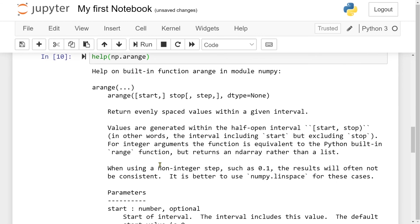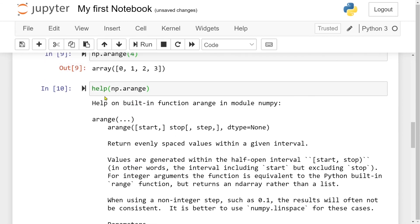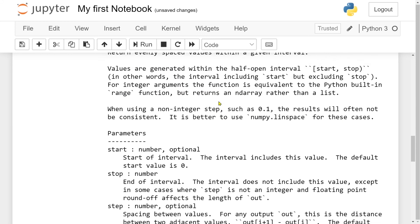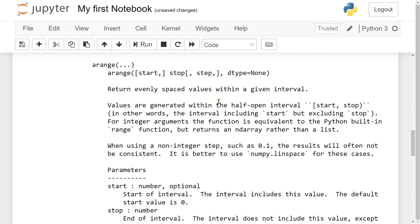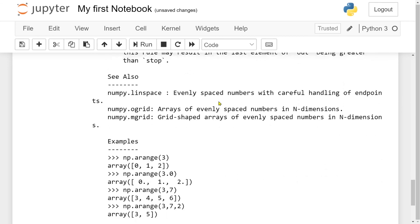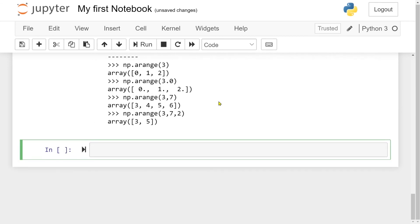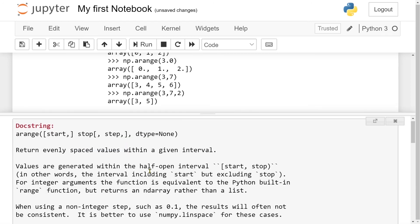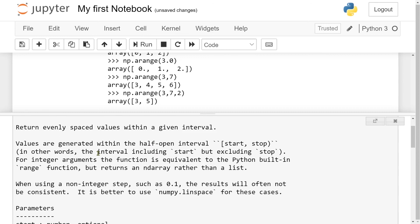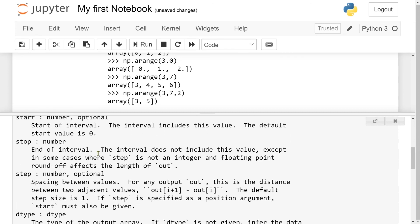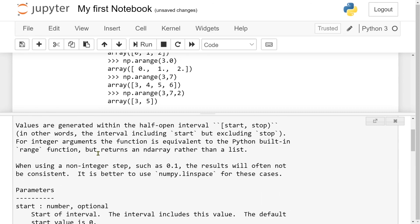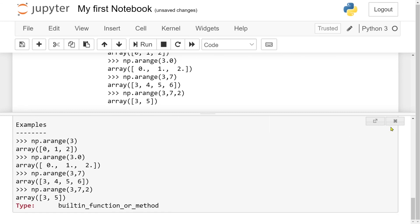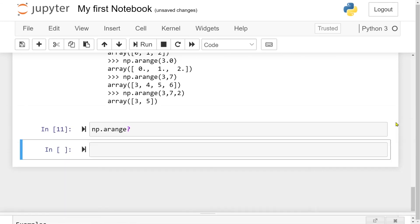And here I get a lot of information about this specific function. So I get that it returns evenly spaced values within a given interval and that it takes in a start and a stop and a step. So you have a lot of information here about the function. So I'm not going to go through all the information, but you also have some example of usage here. Another way to do this in Jupyter notebook is to write np.arange and then just a question mark instead of the entire help thing. So let me run this cell here. And now you see that docstring, or the information about the function, comes up in a separate window here. And it's the same information from before. So this was the second way to do this.